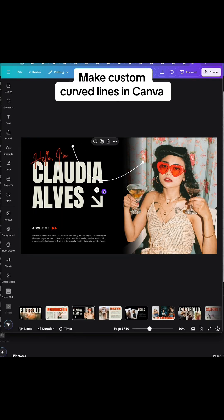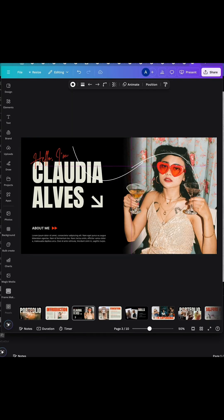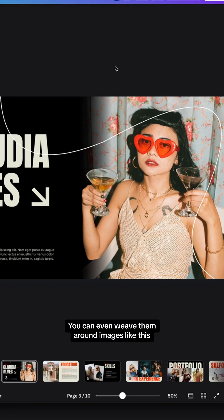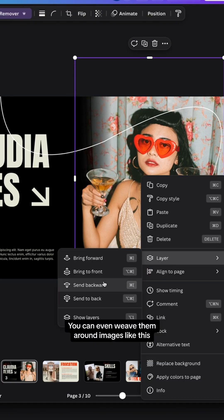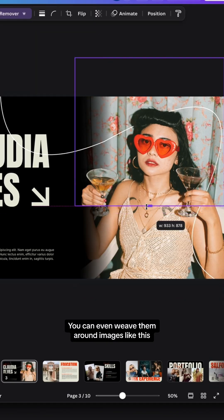Did you know you can make custom curved lines in Canva? You could even weave them around images like this.